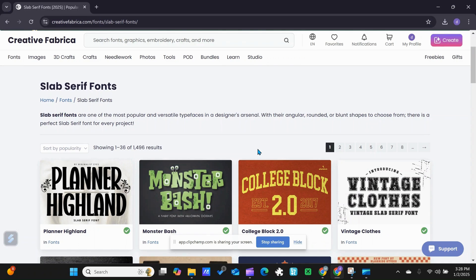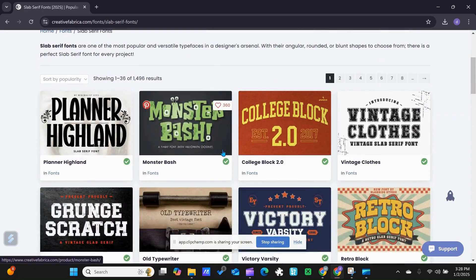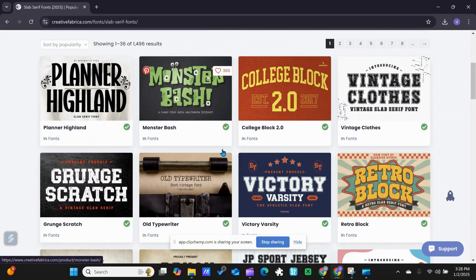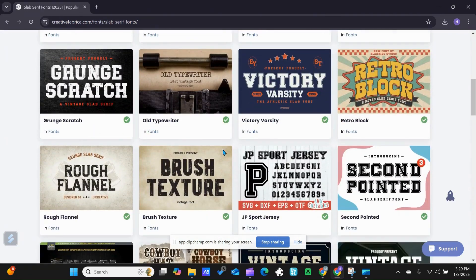Welcome everyone. I'm going to show you how quick and easy it is to download a font to Canva. So I'm in Creative Fabrica, and the first thing I want to do is pick out a font I want to use.